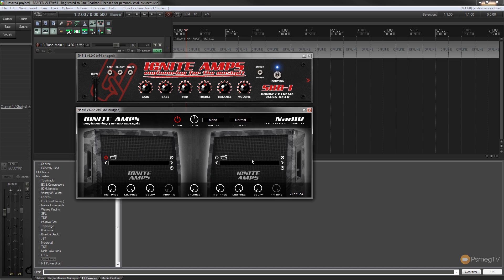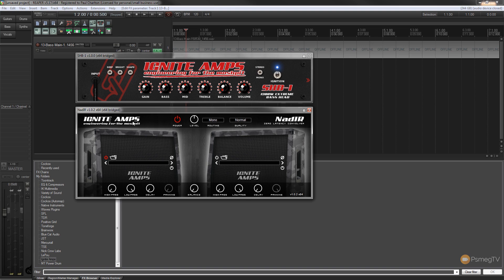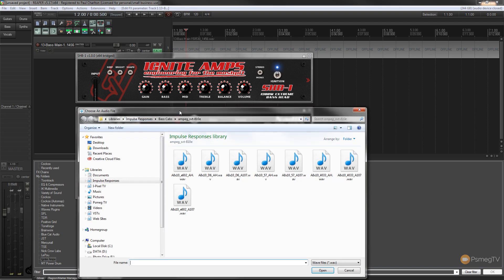This one differs slightly from the previous one. It allows us to run two cabs simultaneously — we can adjust the delay between the two cabs, we can EQ the cabs themselves by adding a high-pass or low-pass filter, we can mix and adjust the levels, run things through mono, dual mono, or stereo, and adjust the quality. So there's quite a lot of options available before we even start to worry about EQing on the track itself. This is a great impulse response loader. So I'm just going to load in an impulse response I've got on my system and browse for it.